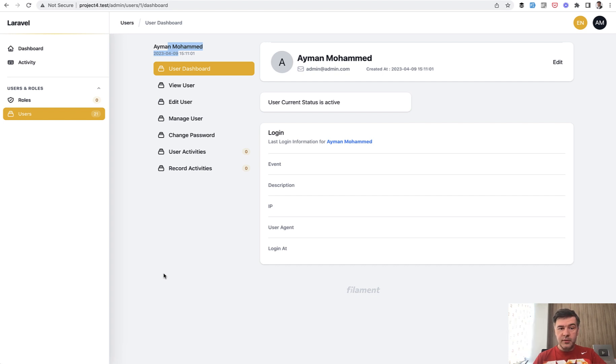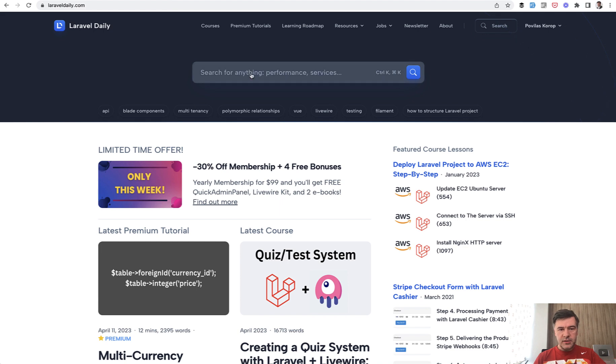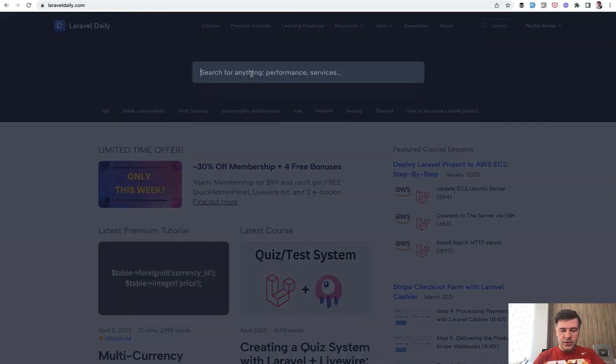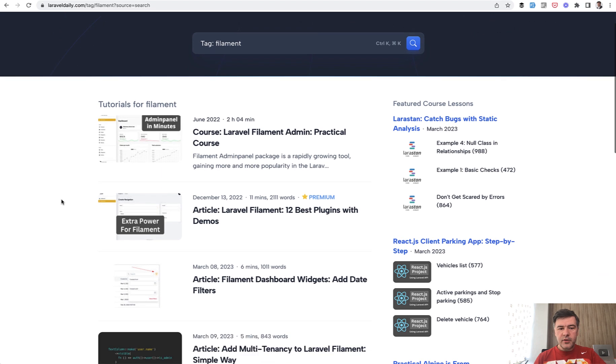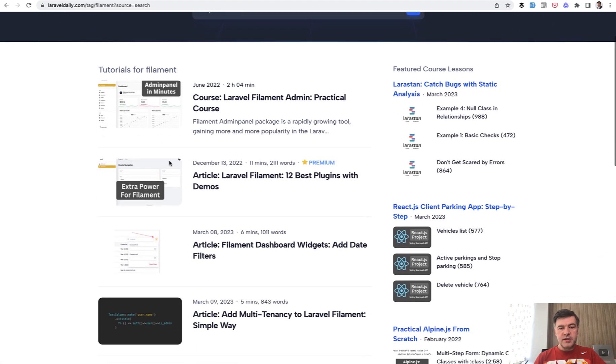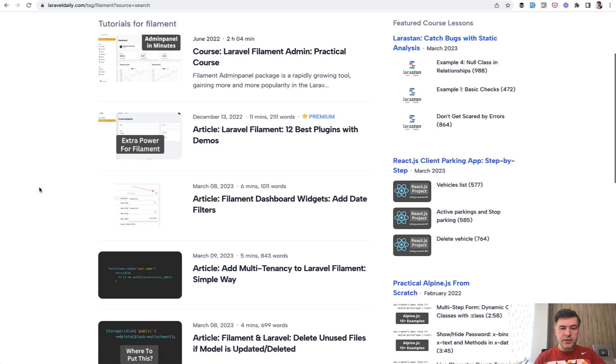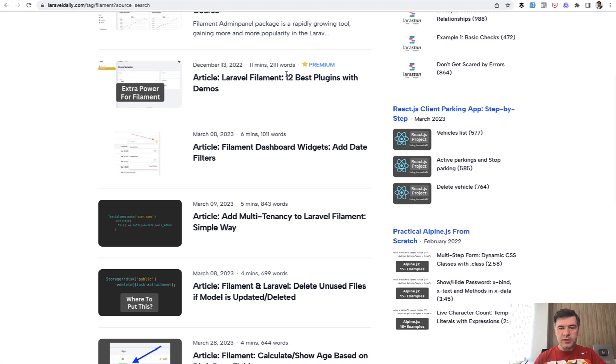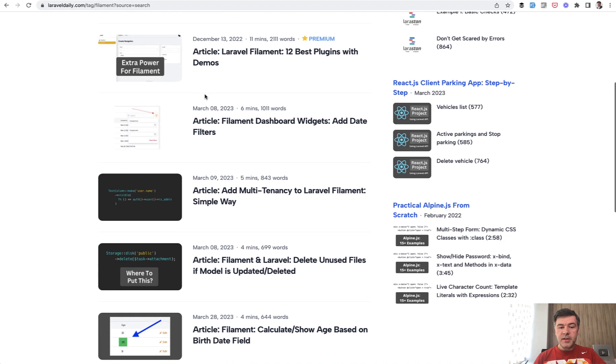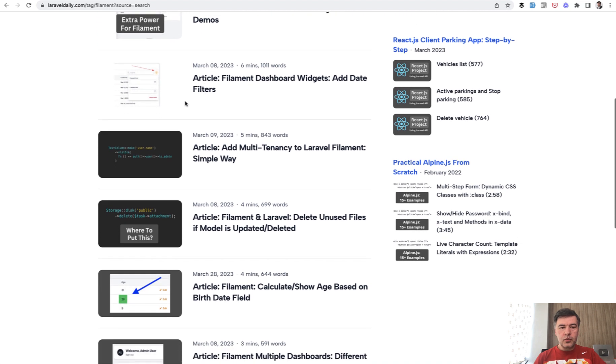If you want to find out more about filament or start with that in general on Laravel daily.com, if you search for filament, there's a tag for filament. I have one course for very beginning if you haven't even started, a practical course for two hours video. Then there's premium article with plugins.